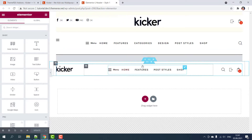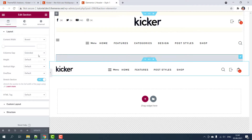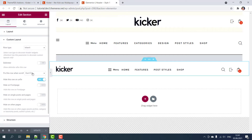Let's choose the header that we want to be fixed while scrolling. Click on the six dots icon, then in the Layout section find the Custom Layout tab, and then choose to fix the row on all devices.